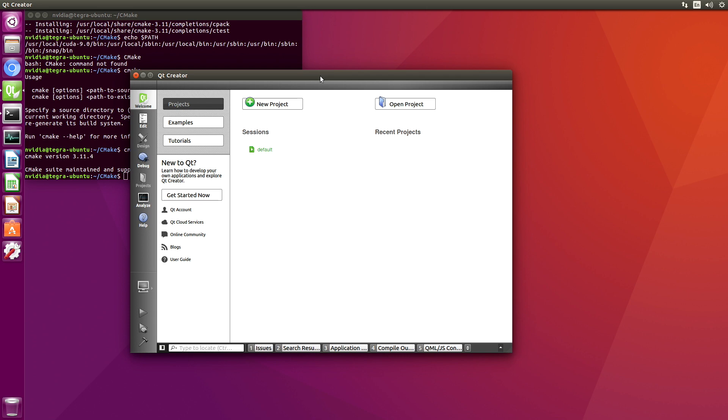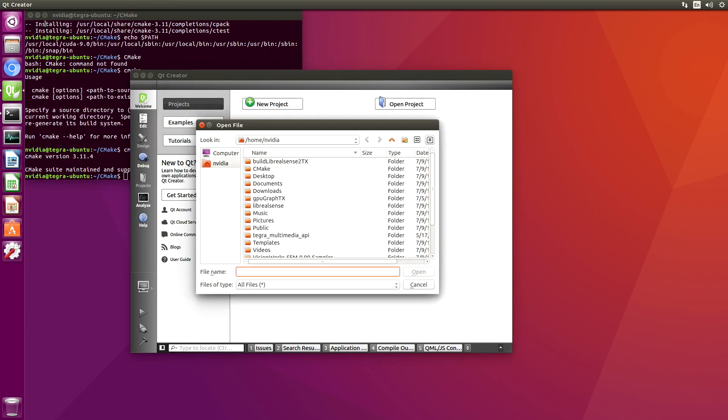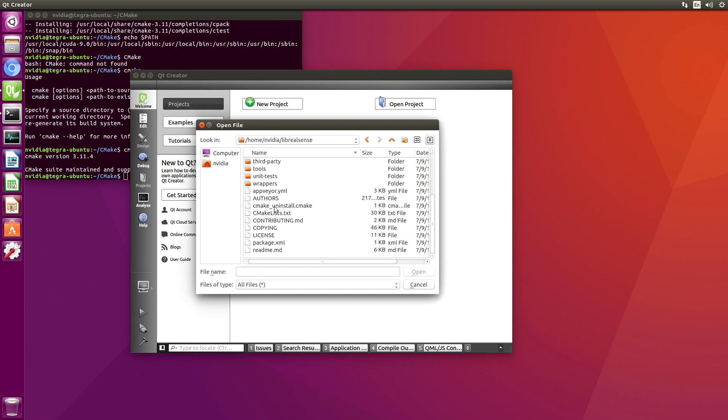Let's go back over to Qt Creator. Let's open a file or a project. We'll look into LibRealSense. And we are looking for CMakeLists. Open.